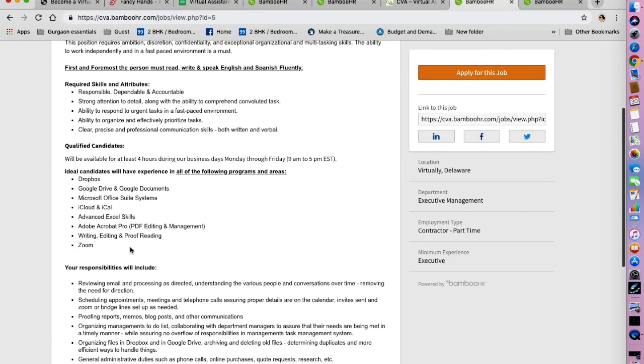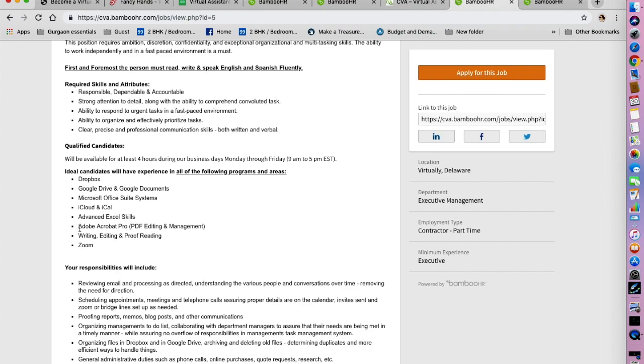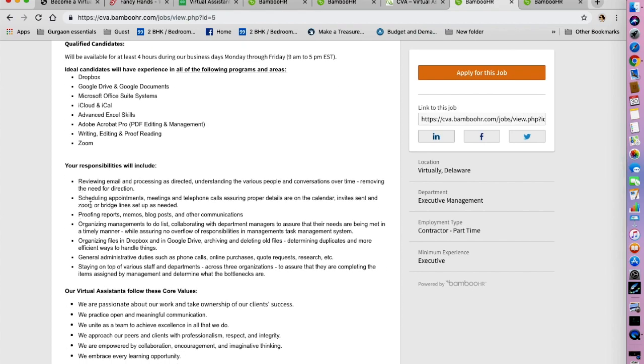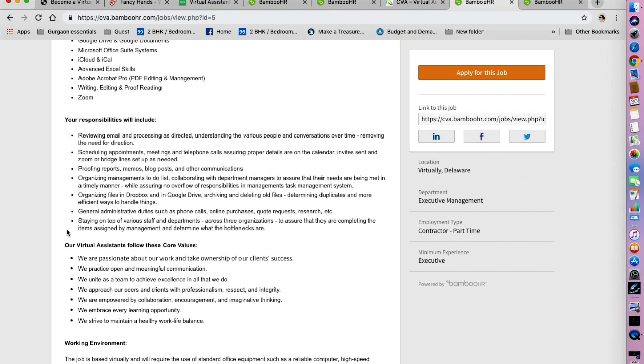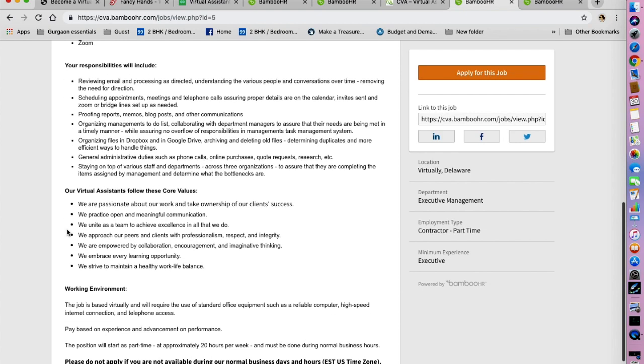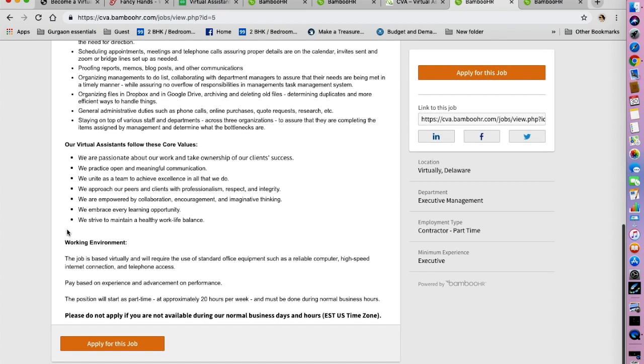The ideal candidate will have experience with Dropbox, Google Drive, Microsoft Office Suite systems, iCloud, advanced Excel skills, Acrobat, writing, editing, proofreading, and Zoom. Your responsibilities are stated here, for example reviewing email and processing as directed, scheduling appointments, proofing reports, memos, blog posts, organizing management's to-do list, organizing files in Dropbox and Google Drive, general administrative duties such as phone calls, online purchases, coach requests, research, etc., and staying on top of various staff and departments across three organizations.